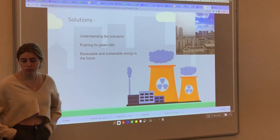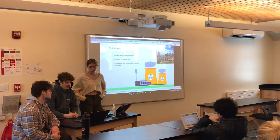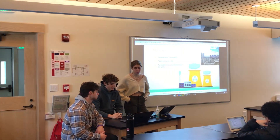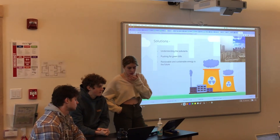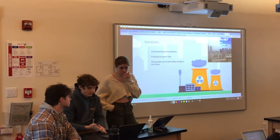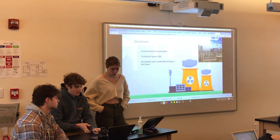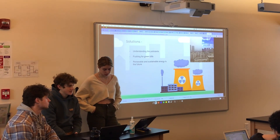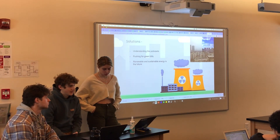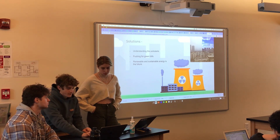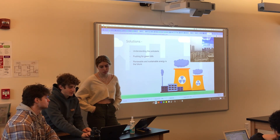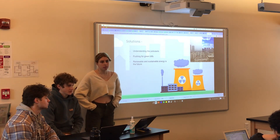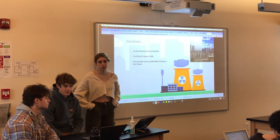By better understanding the emissions we release into our environment, we can better combat their effects. Great strides have been made to reduce industrial smog, but there's always more to be done. Green bills — environmentally focused legislation — regulate and minimize these pollutants and their effects on our world. Renewable and sustainable energy is the future; by moving away from dirty fuels with their many complications, we can better protect the environment.